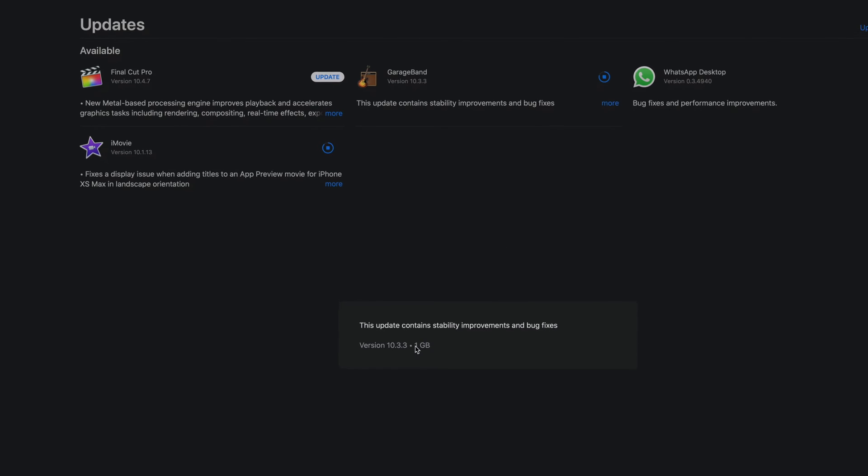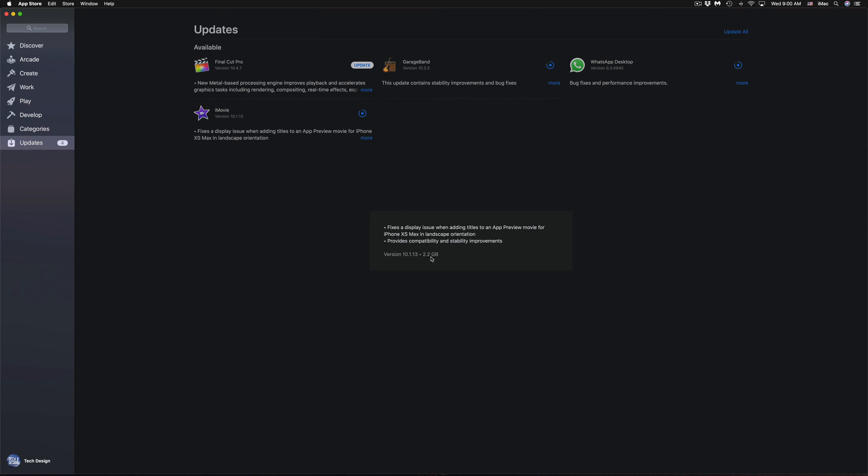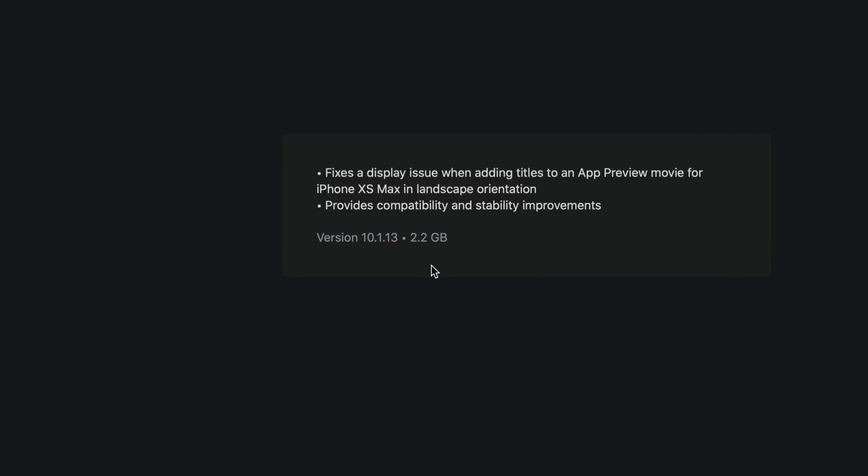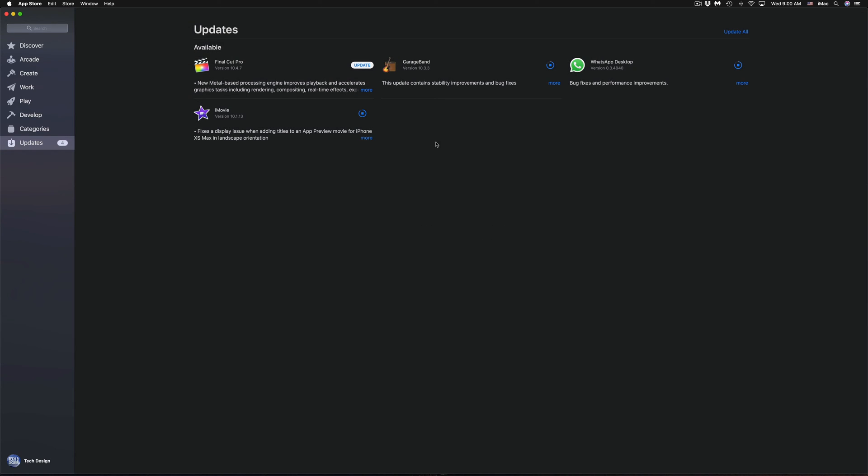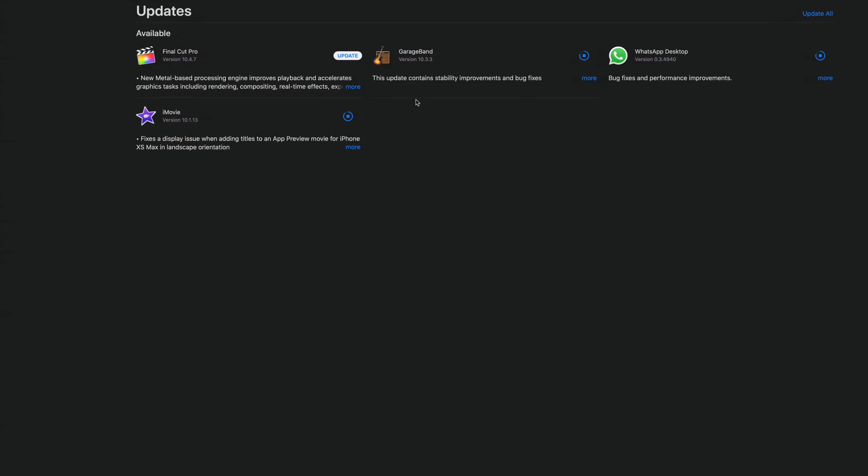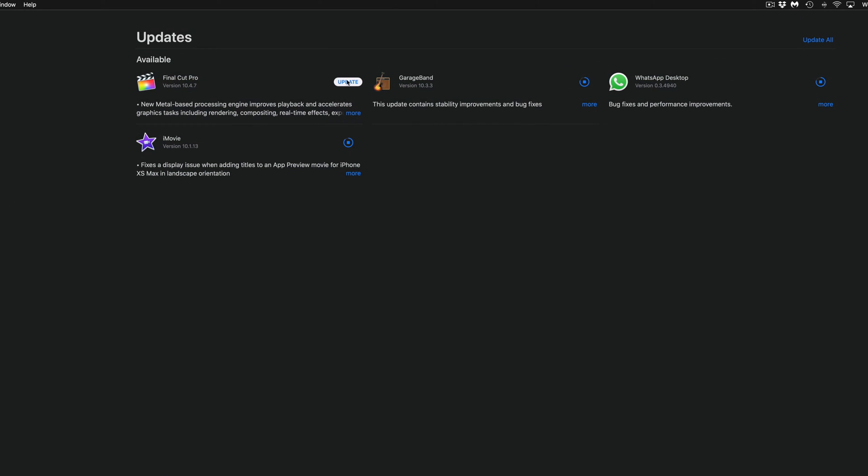Right now I have this one for two gigs. My internet speed is running okay-ish right now, that's why it's taking this long. I'm going to hit Update on Final Cut Pro as well.